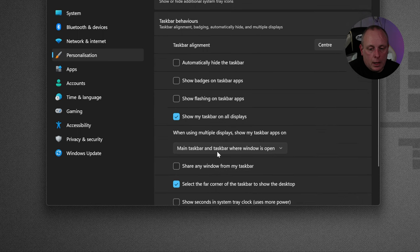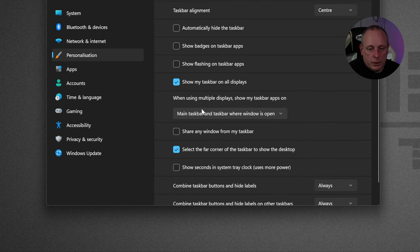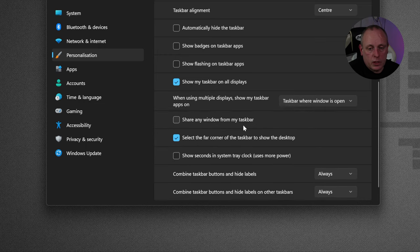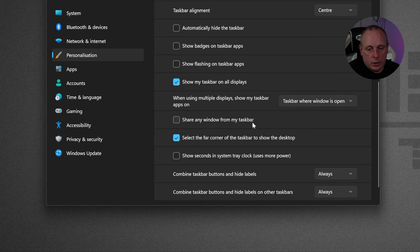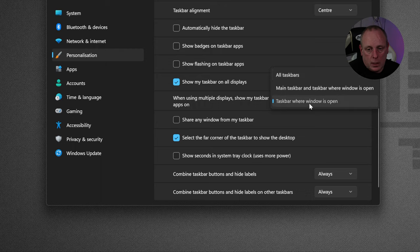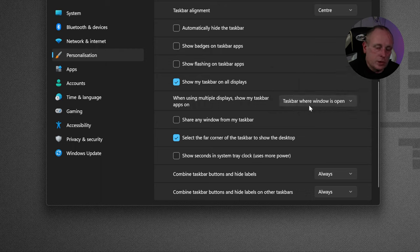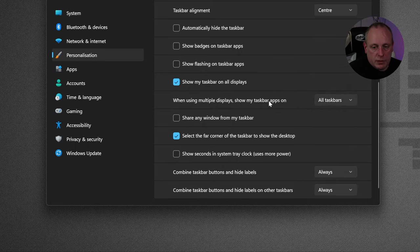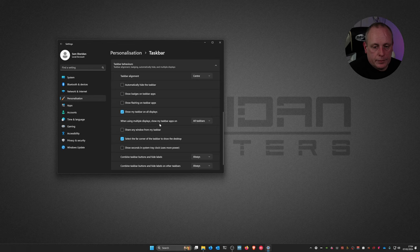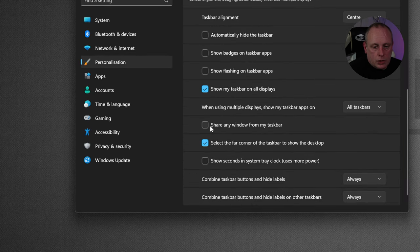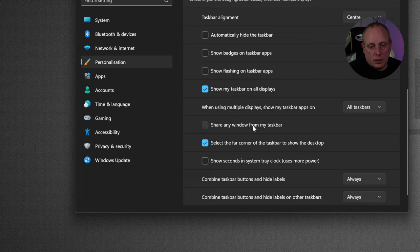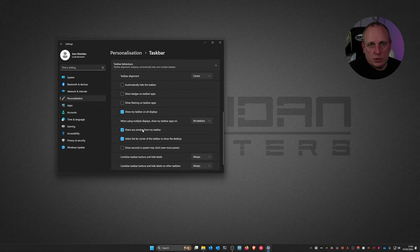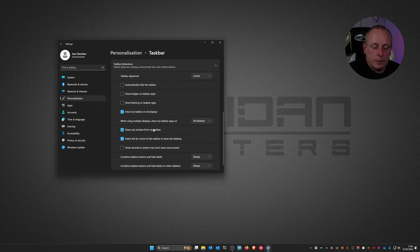Another option we've got is when using multiple displays, show my taskbar apps on. So you've got the main taskbar and the taskbar where the window is open. I've just got taskbar where the window is open or all taskbars. So I'll show you that in a second when I move my taskbar over to when I make this my second display. But that might be something you're interested in. Share any window from my taskbar. This is a Microsoft Teams thing. So if that's ticked and using Microsoft Teams, you can basically right click on one of the windows on your taskbar to share it into Teams. That doesn't apply to the version of Teams which is built into Windows 11. It's the downloadable version that's part of Microsoft 365.